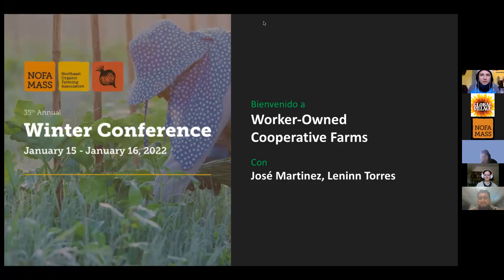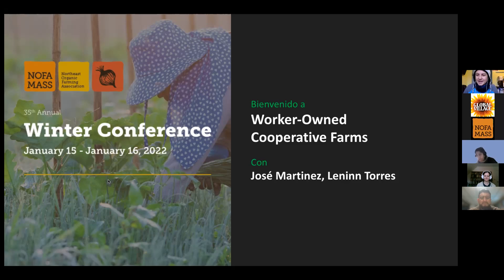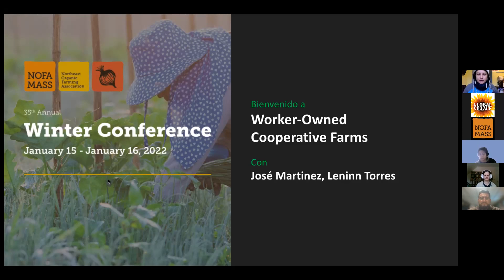Welcome to the 35th annual winter conference of NOFA Mass. Our presentation today is going to be in Spanish, but we have very good interpreters for folks in English. I'm going to start with some slides to help figure out interpreting, then give you slides to learn how to use the interpretation function, and from there we go.